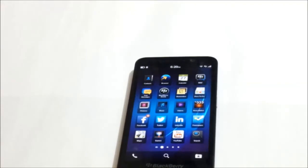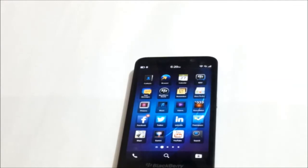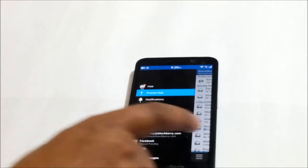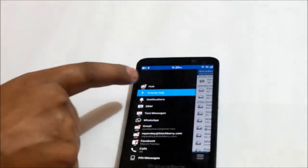A use case scenario: let's say you're traveling on a plane and your phone is in airplane mode. Once you land at your destination and de-board the plane, whatever communications people have sent you would start pouring in on your device the moment you latch onto your network. You do not want to miss out on any important communication, so your Priority Hub would only show you those communications which you have marked as priority.